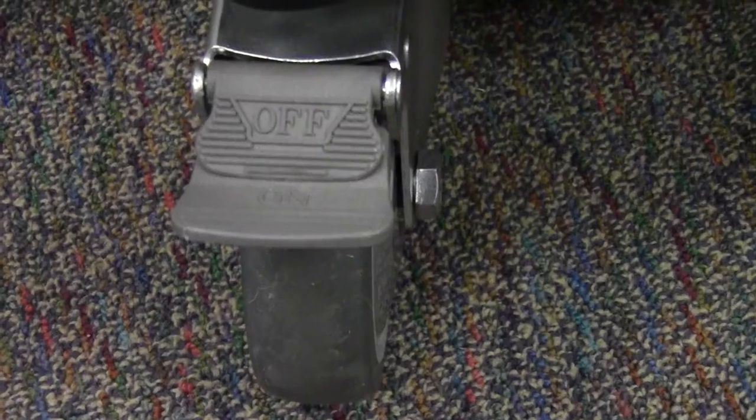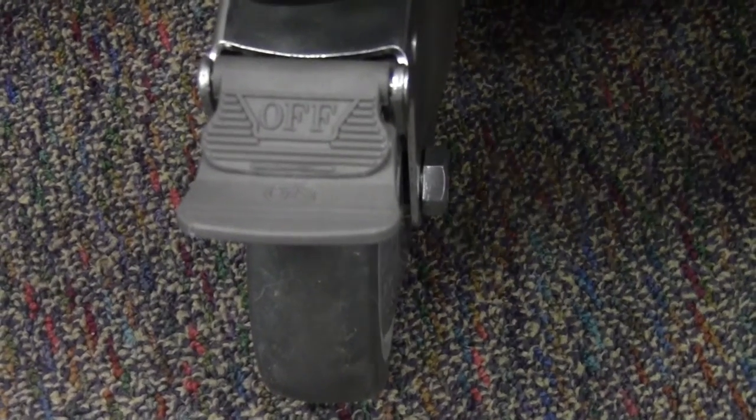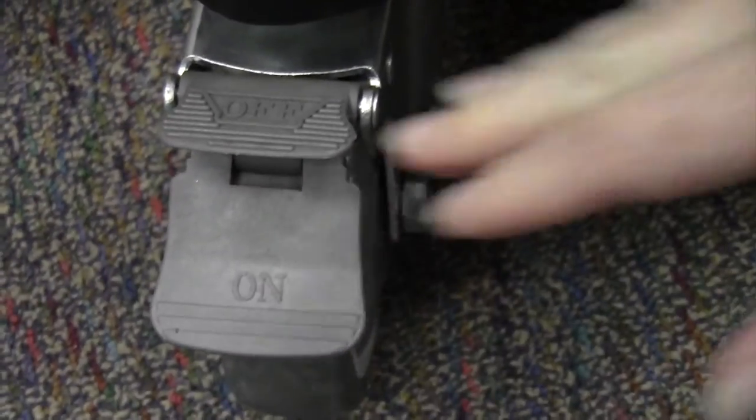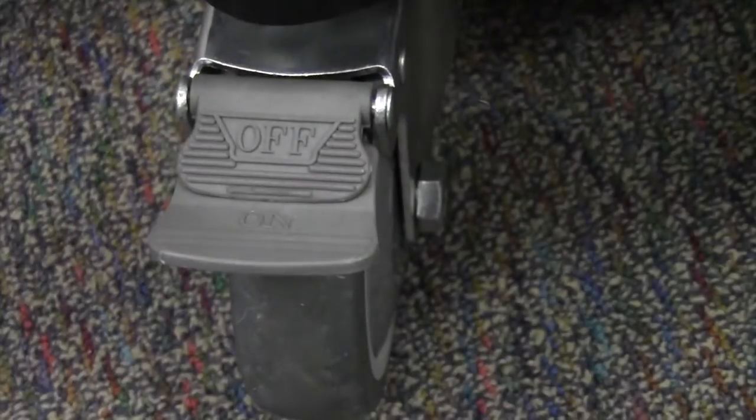Though they're technically mobile carts, most teachers will find a good spot and leave it there. Two of the wheels lock to keep it in place.